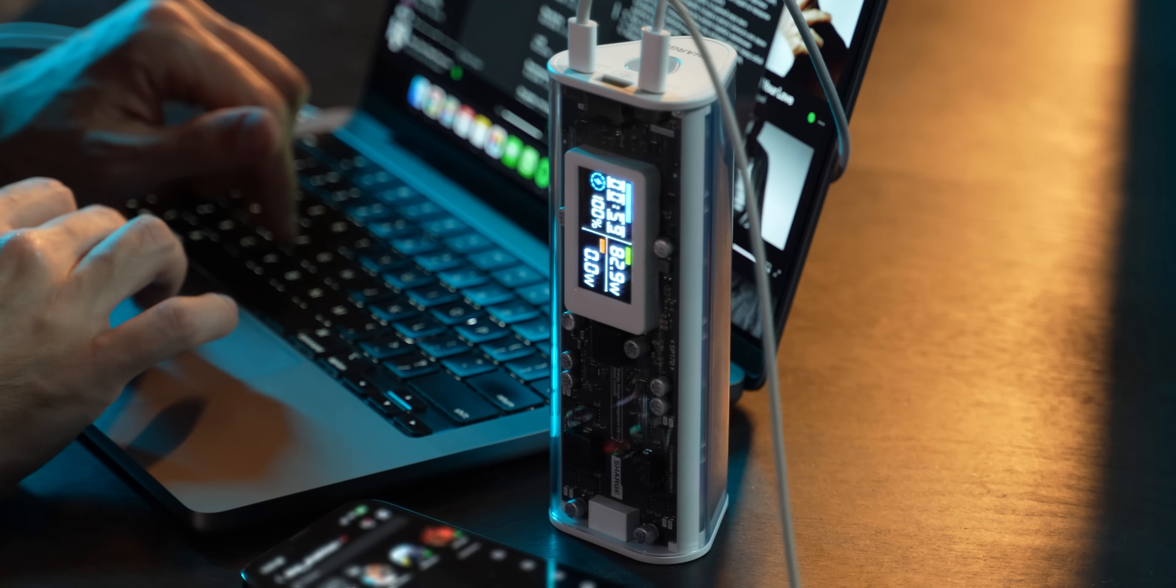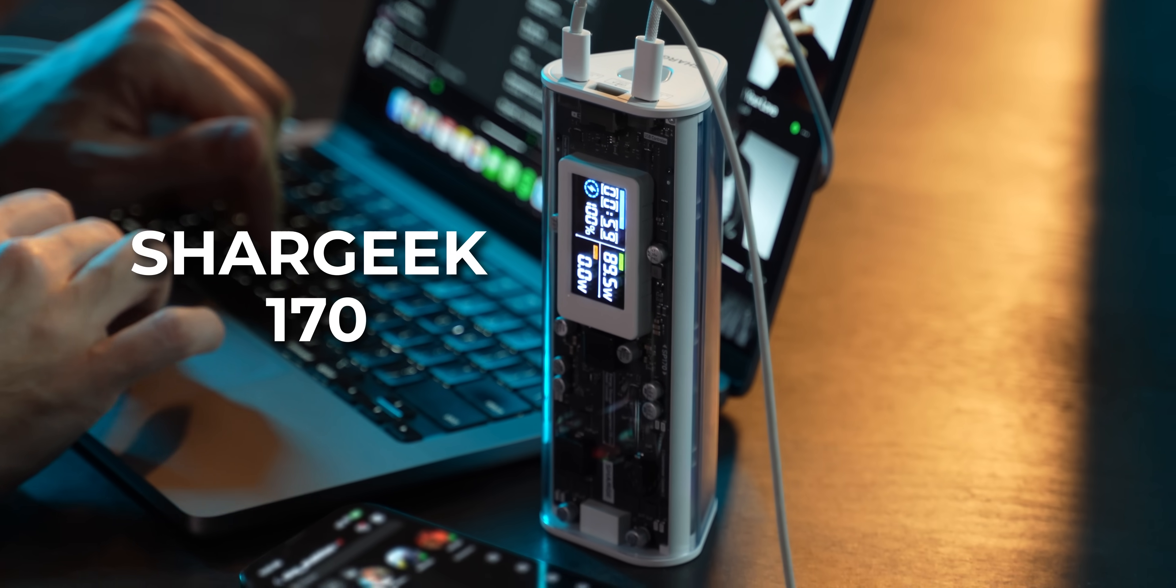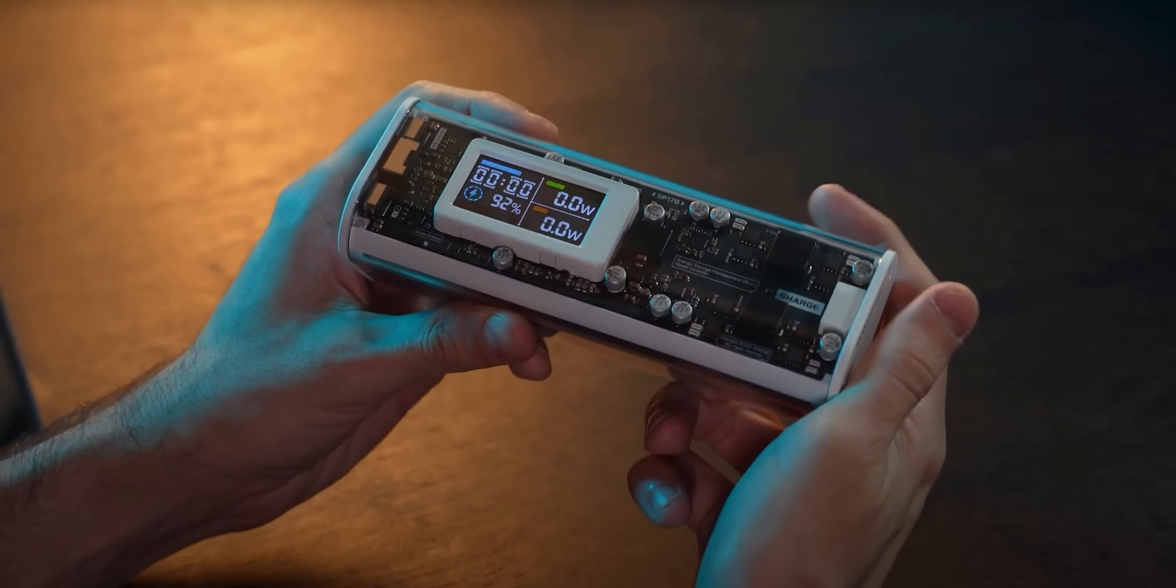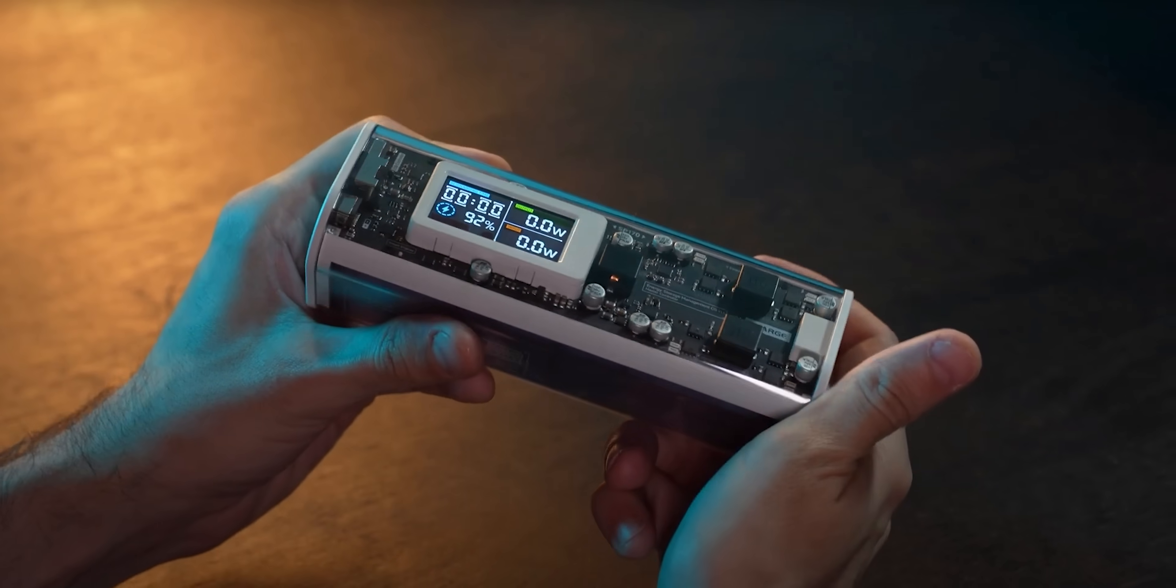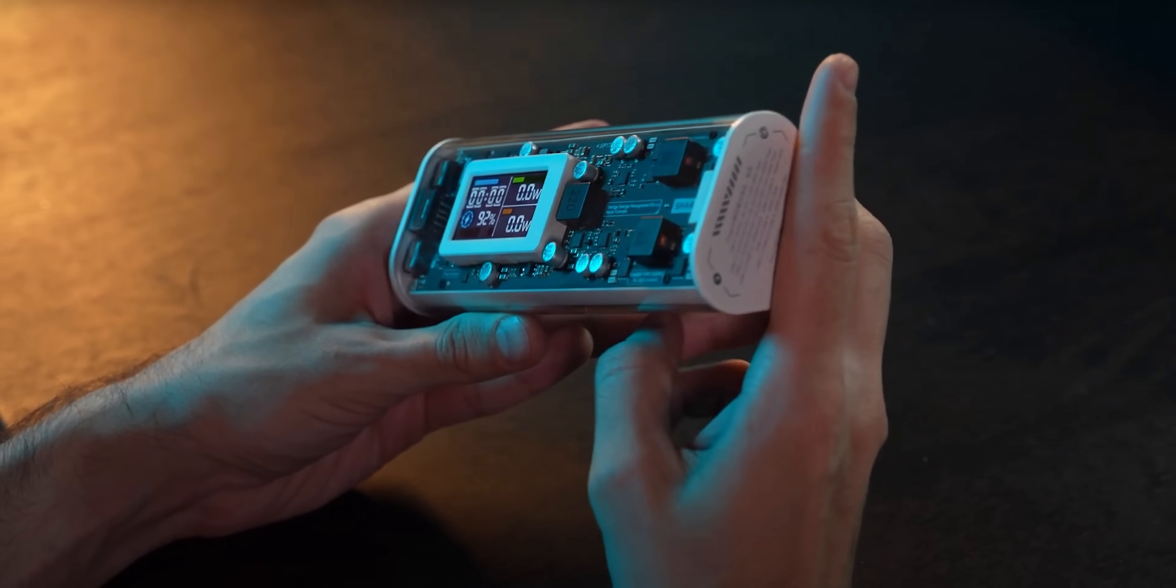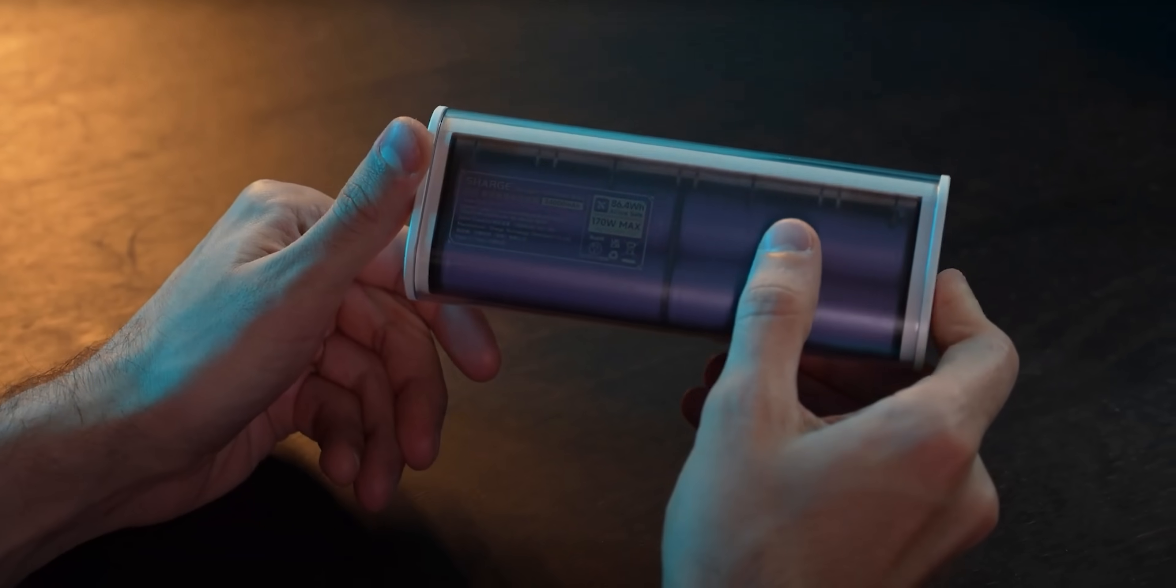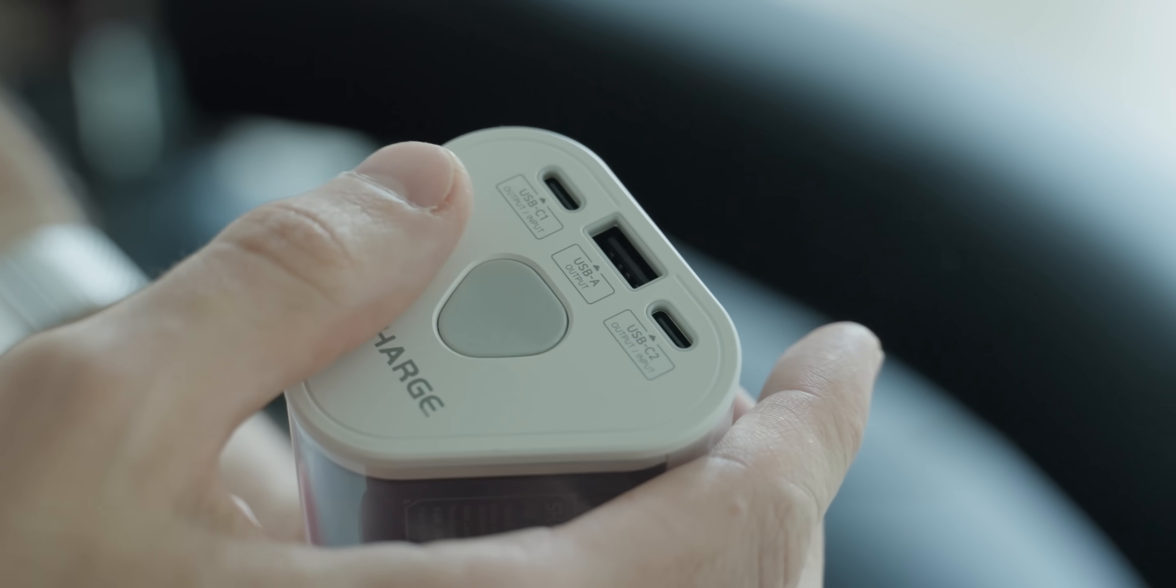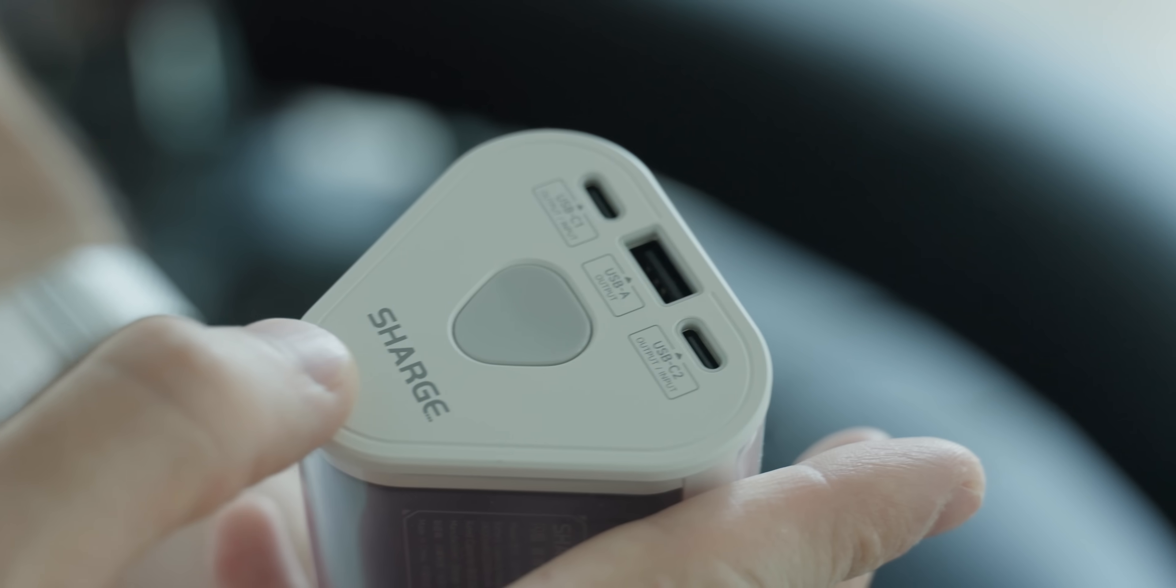With that settled, I want to show you something cool. This is a transparent powerbank Sharge Shargeek 170. It has this cool, triangular, transparent design. Sharge says the Shargeek 170 is based on the prism in Pink Floyd's dark side of the moon cover, and I absolutely love that. It has two USB-C and one USB-A port, and it can charge three devices at once.